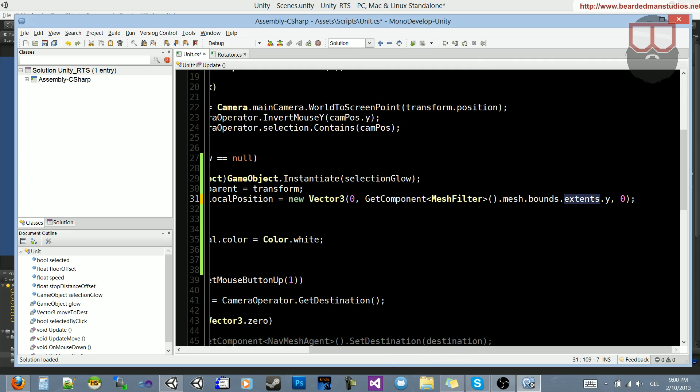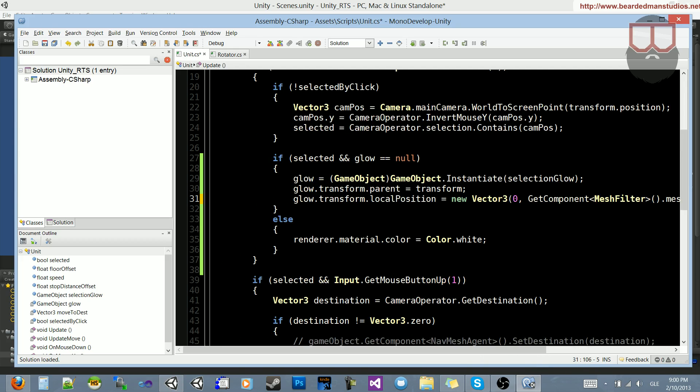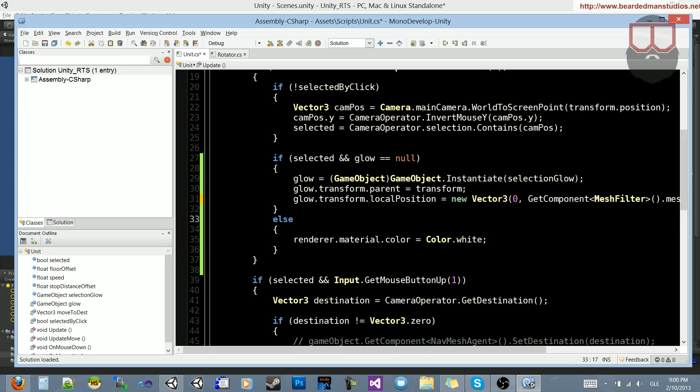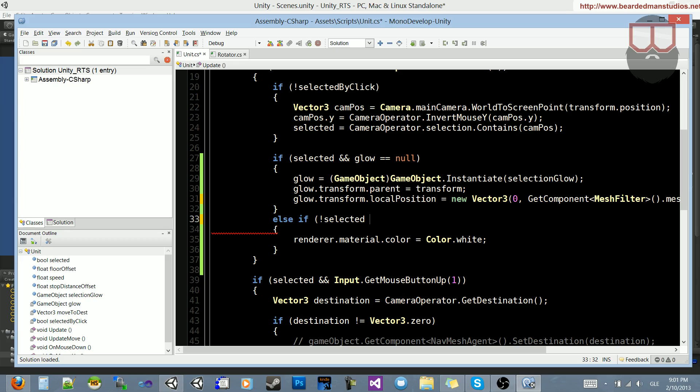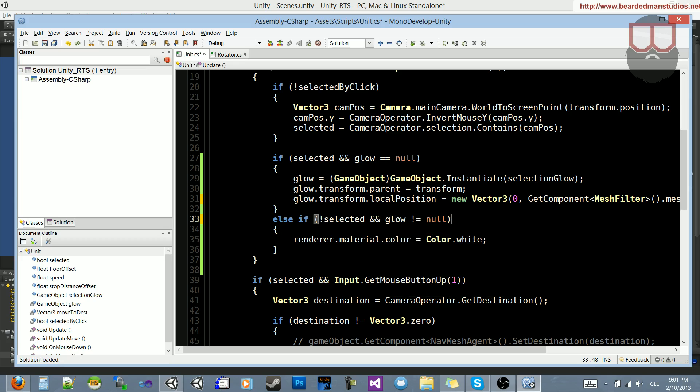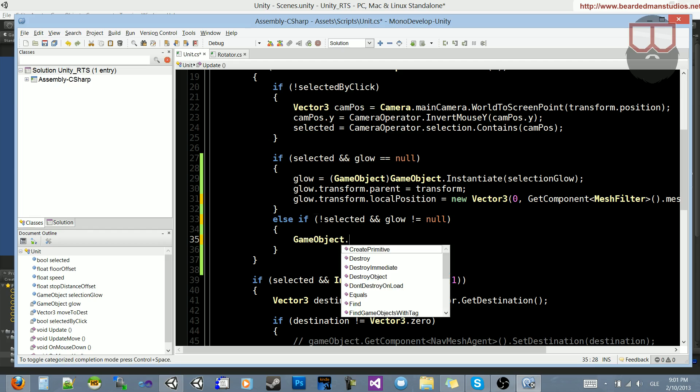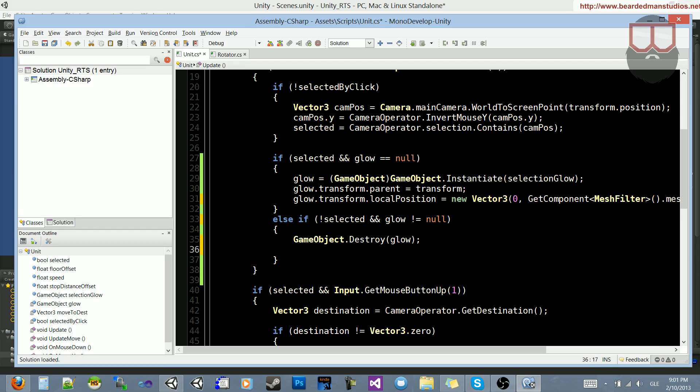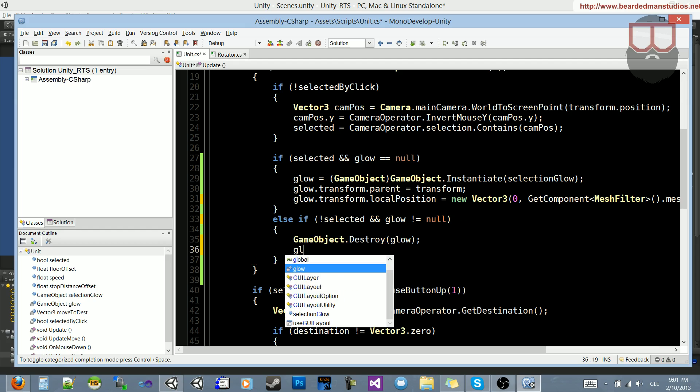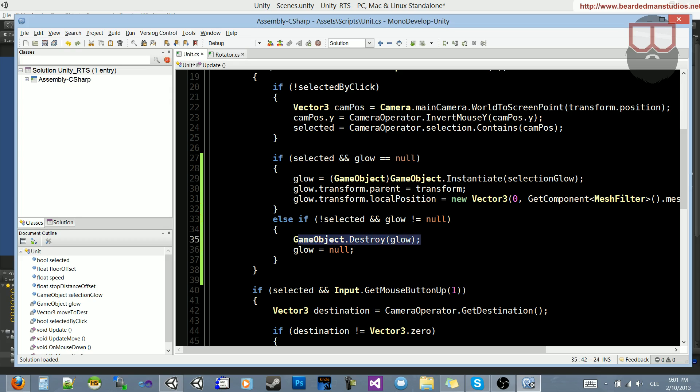And this may be, if you have your pivot point at the bottom of the mesh, or anywhere other than center, this may not work, and you may have to apply offset math. But this will work in most cases. So now we've set our glow, we've set its position, and we need to destroy it whenever it's done. So if we're not selected, so else, if not selected, and glow is not equal to null, what we want to do is go ahead and say GameObject.Destroy glow. And we're going to destroy the glow, and then we're going to set glow equal to null.